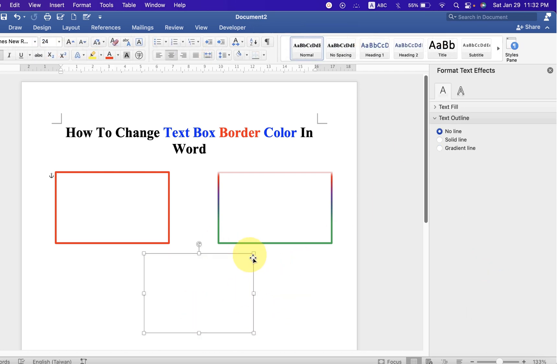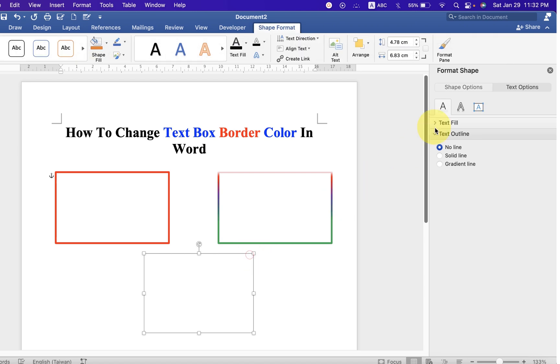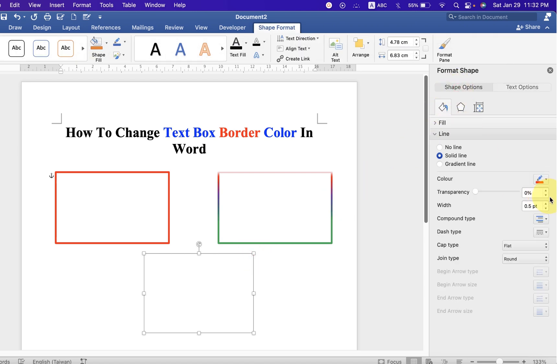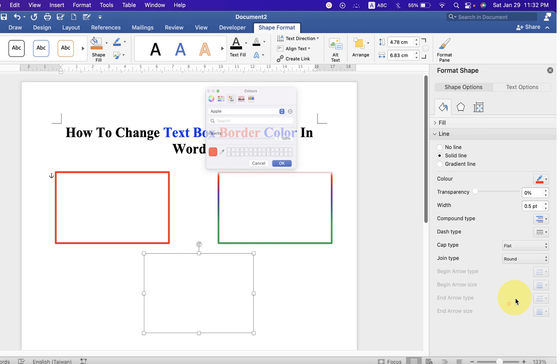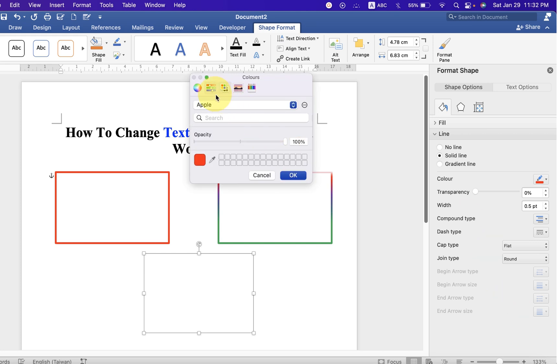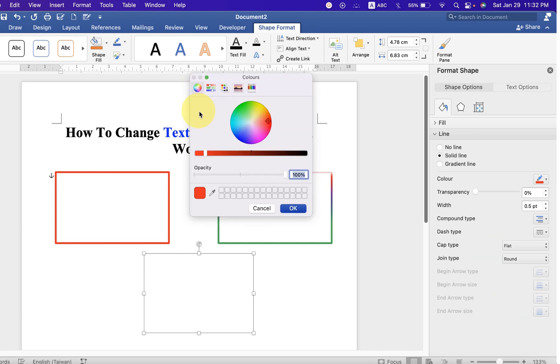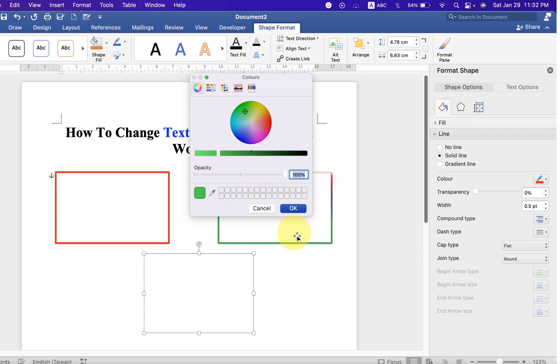Click on the border again and click on shape options. If you want to change the color, if you are not happy with the present colors, you can go to the more colors option. Click on this color circle and select the appropriate color, and you can adjust the shade of the color, then click OK.